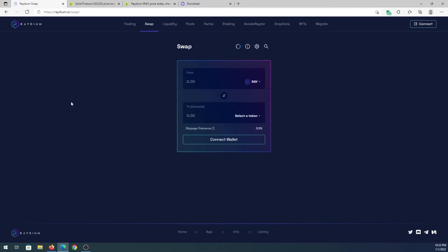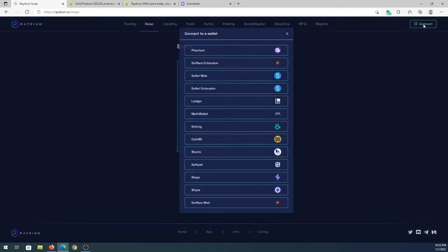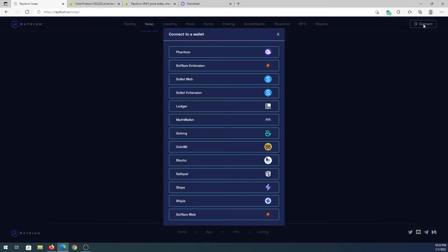First thing we need to do before we can start swapping, we need to install or add a wallet to our web browser. Once you press on connect, you'll see all of the supported wallets. For this tutorial I'm going to be using Phantom, and if you're on mobile device most likely you'll have to use Slope because I don't think they have Phantom for mobile.